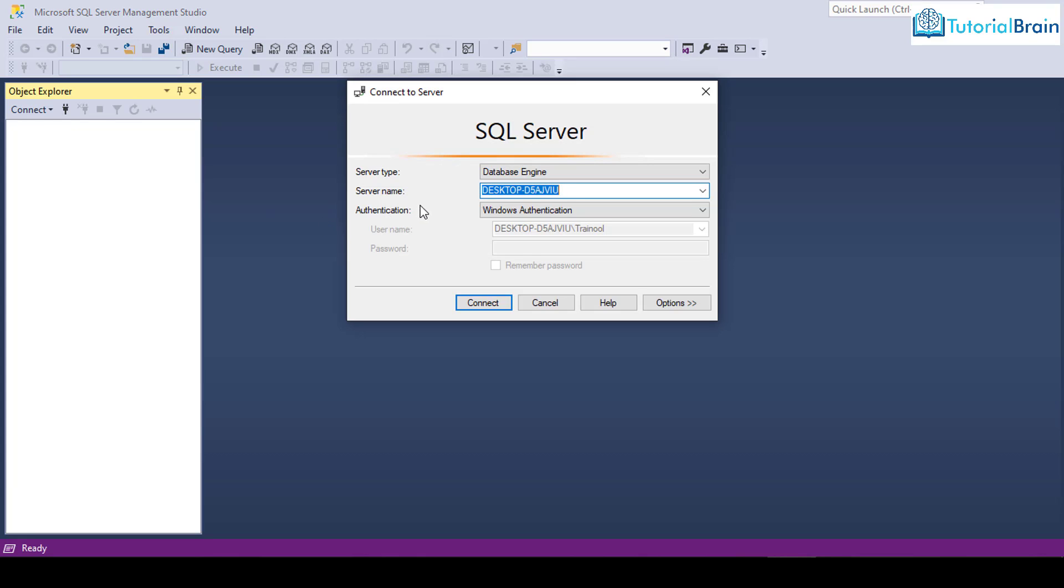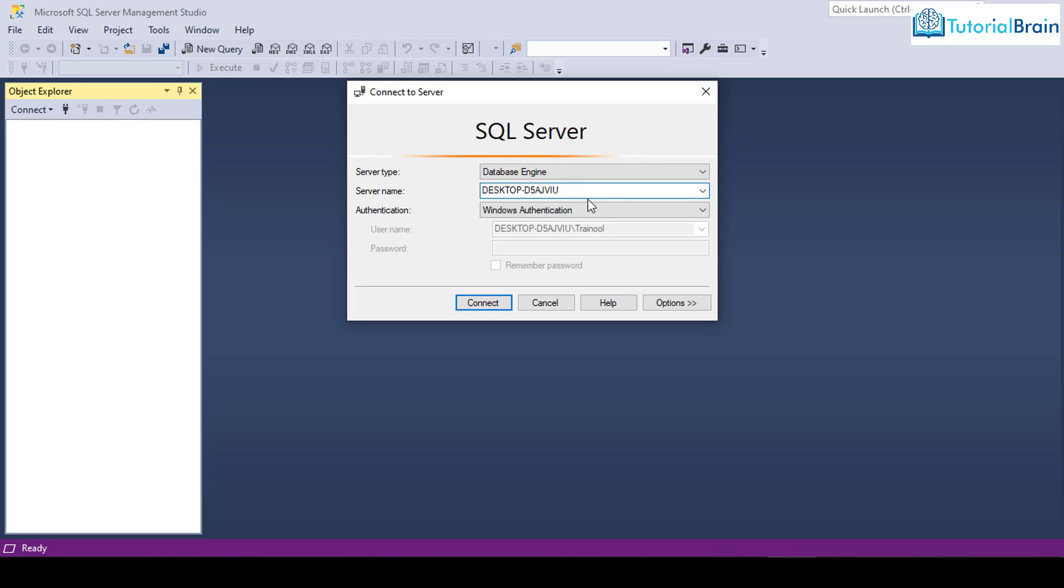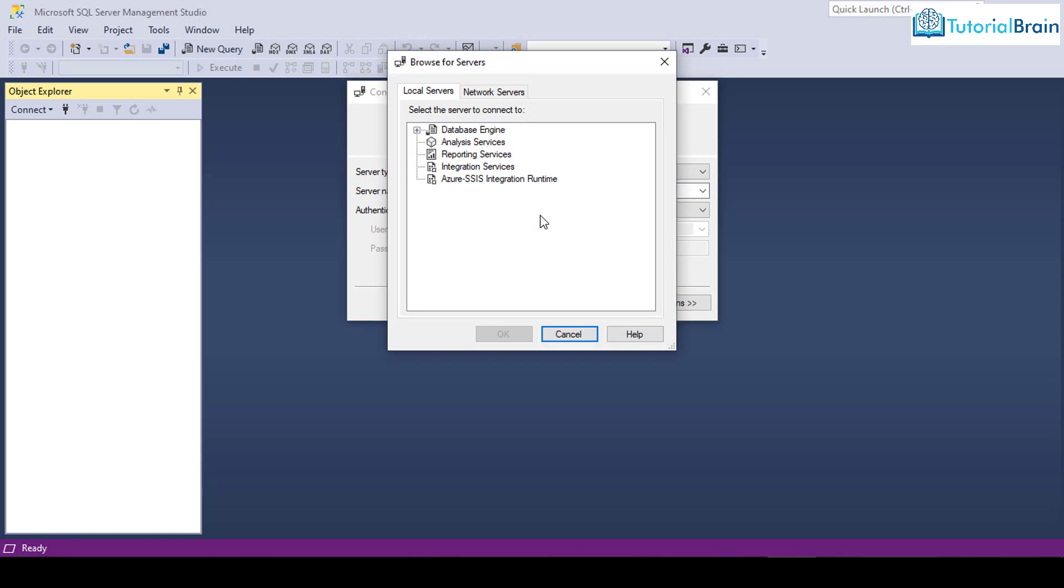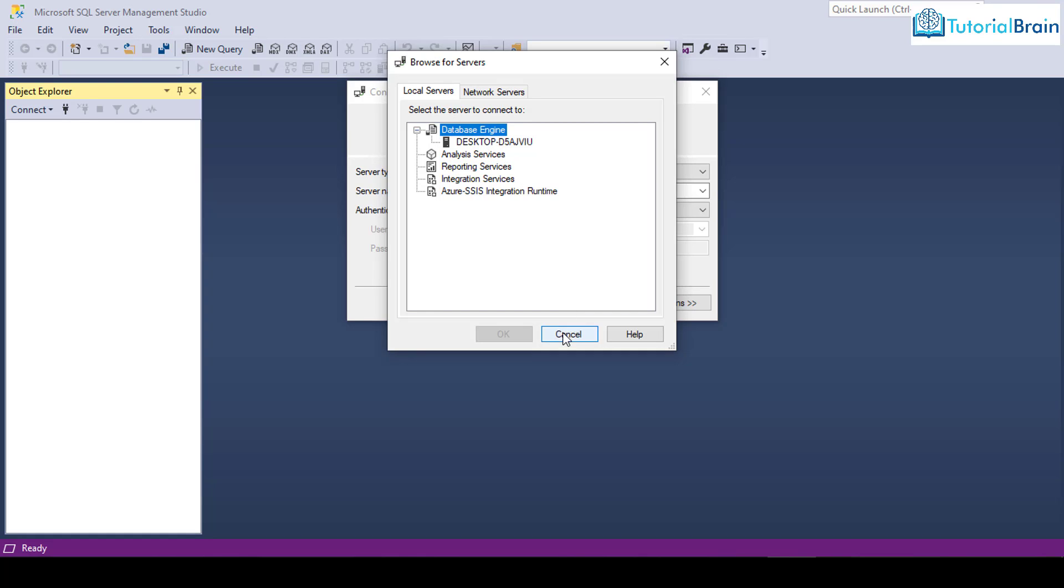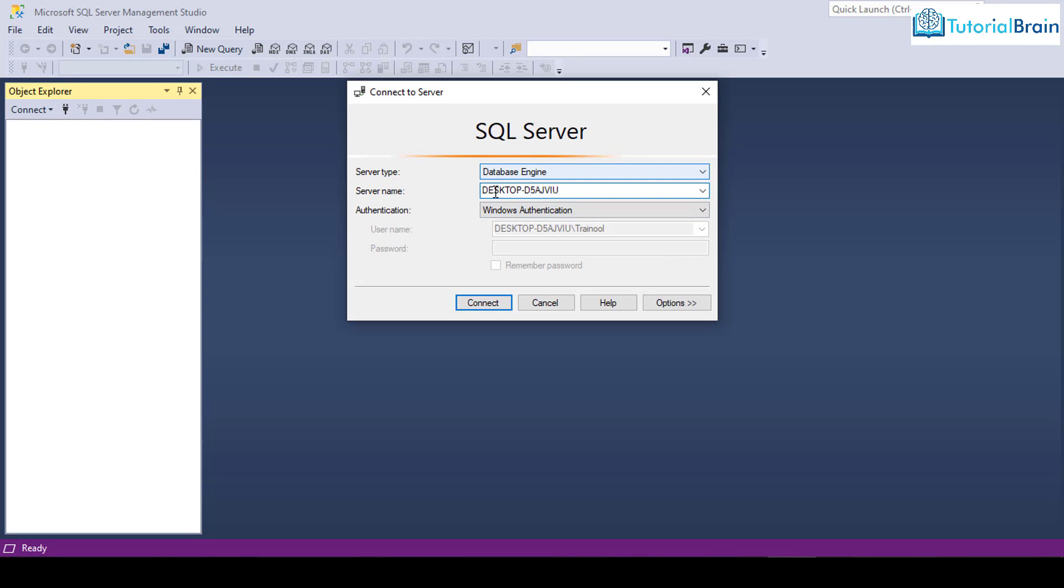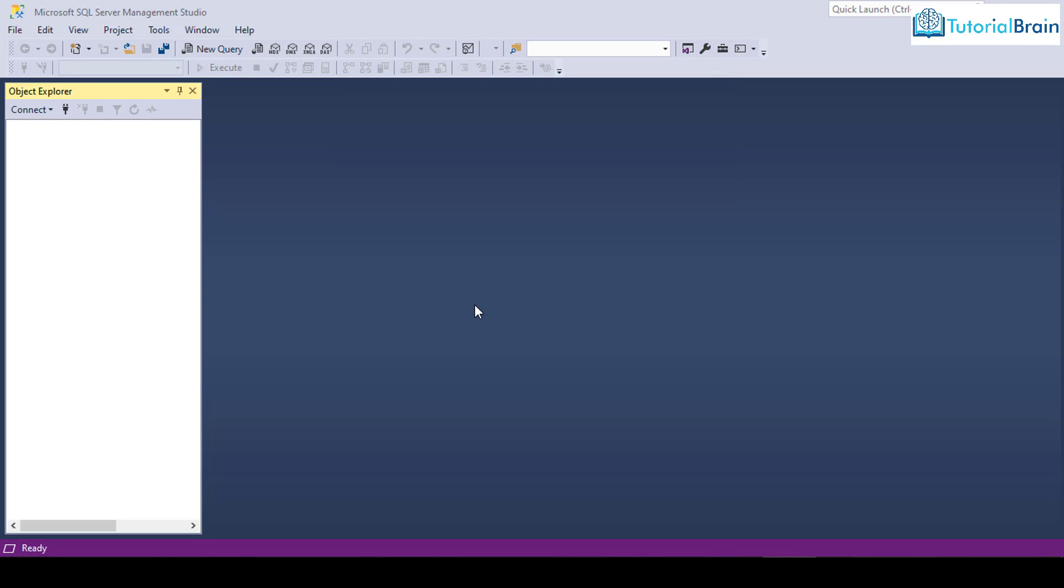You see here, you get this connect to server screen. And here you have the server name. In my case, the server name is DESKTOP-D5AJVIU. In case if you don't find any server name, you can just click here and you can just browse for more and go to database engine. And here you will find all the server names. In my case, I have only one server name. So here, just click on this connect button.